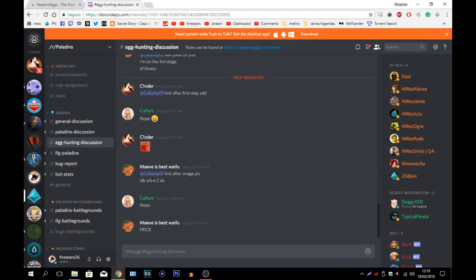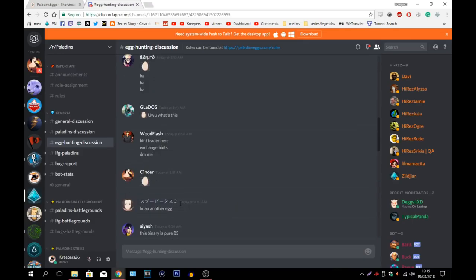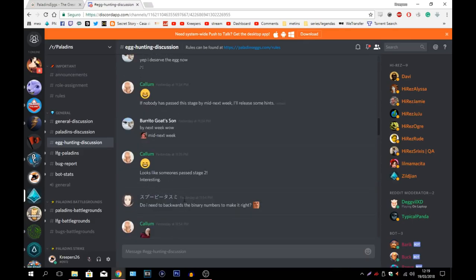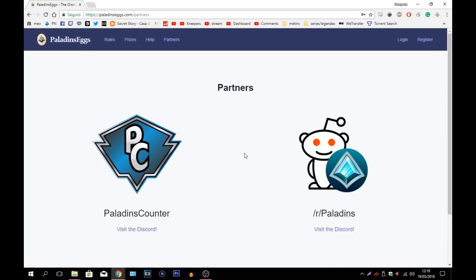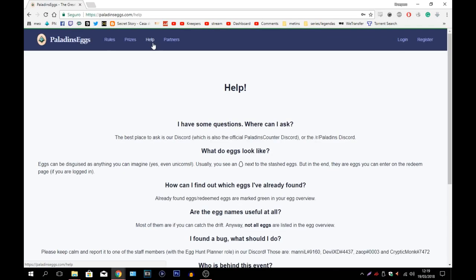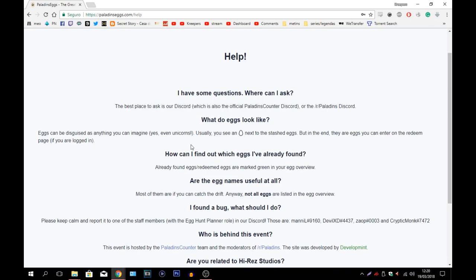So yeah, if you want some codes definitely come here back on the Paladins Discord as well. Where is it? Egg Hunting Discussion. There's also some helps here like some of the people who created the eggs and you can definitely come here in order to be helped. Now I'm not going to show anything else there because you're going to have to find things on your own. We can go here to help maybe. Help, I have some questions. Where can I ask? As I said before, the best place to ask is your Discord.